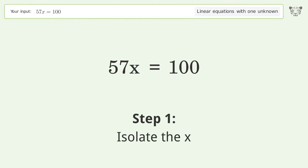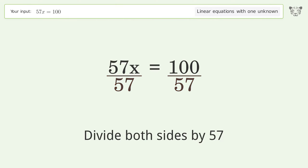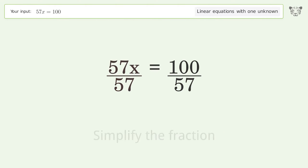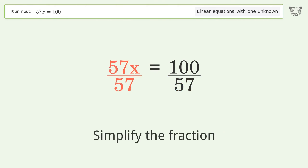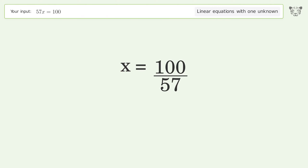Isolate the x by dividing both sides by 57. Simplify the fraction, and so the final result is x equals 100 over 57.